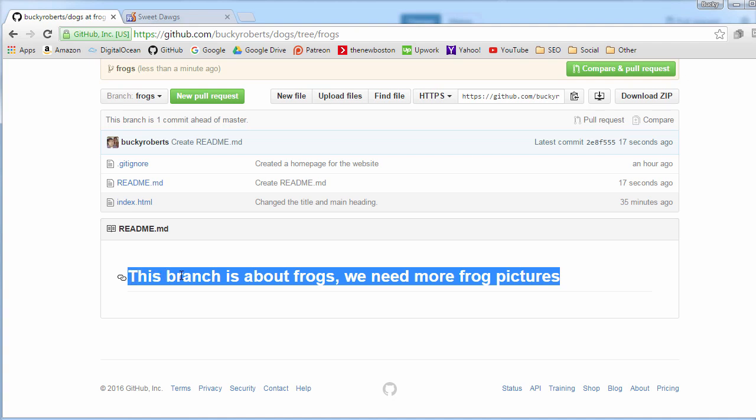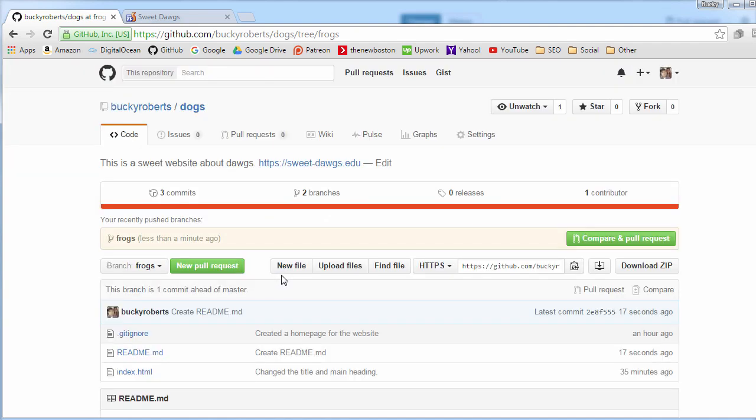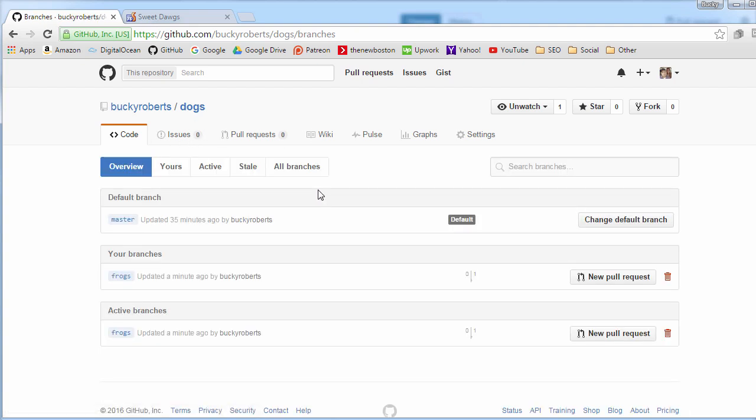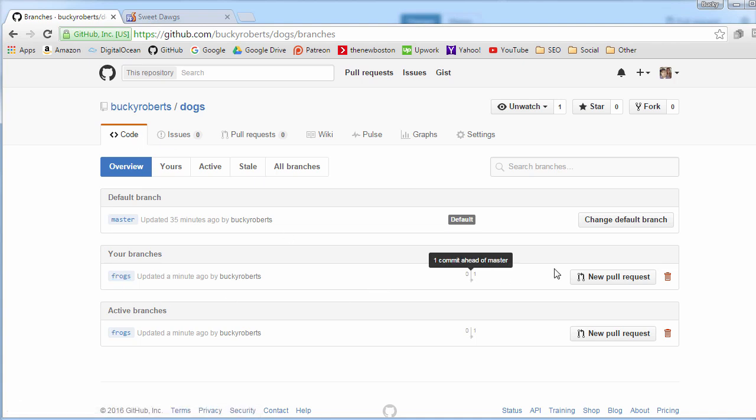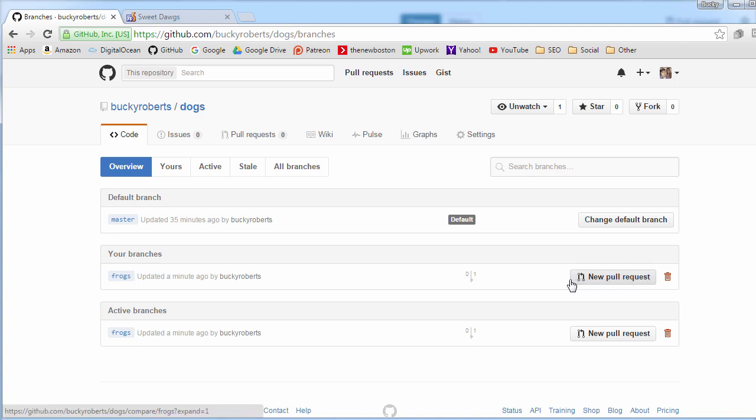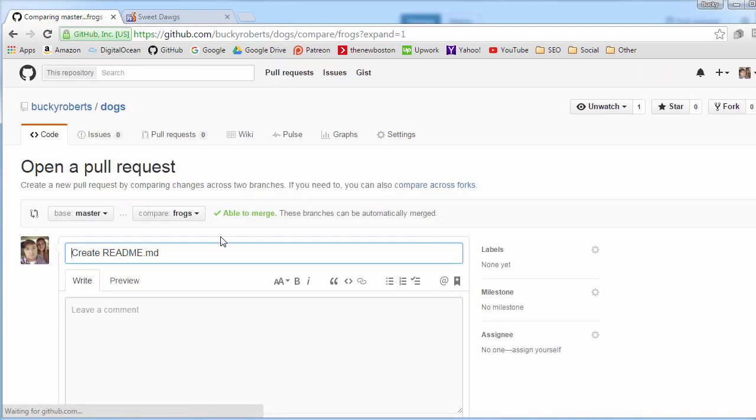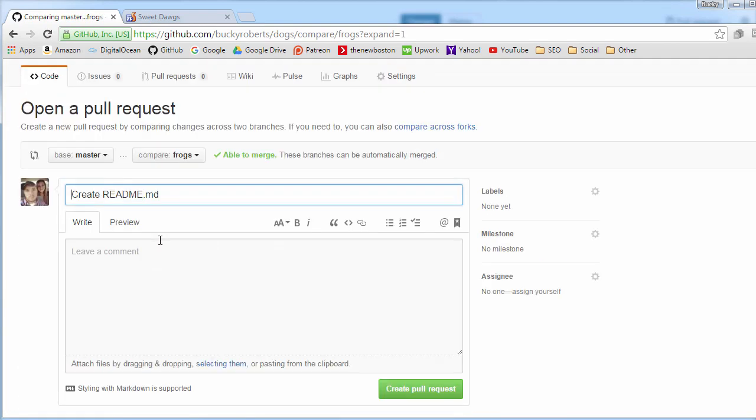What I'm going to do is I'm going to scroll up and if you click this branches tab, then this is basically a way that you can see all of the different branches. We only have two, the master and the frogs one we just made. On whatever branch you want to submit for review, you basically go down and hit new pull request. This means hey, I want to submit some changes to the main master branch.